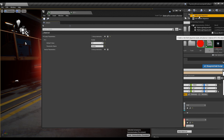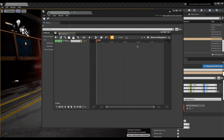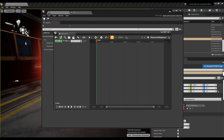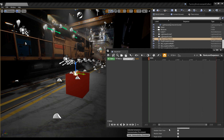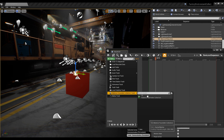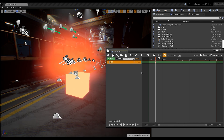Now I want to add a Level Sequence and place it somewhere in the scene. Let's change our frame, open the parameter collection, and we can add a keyframe for 'visible' on this frame.